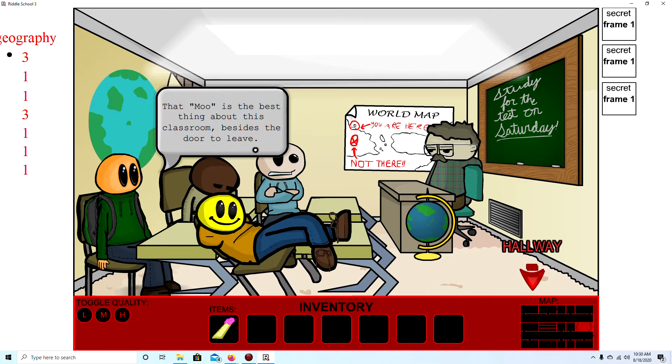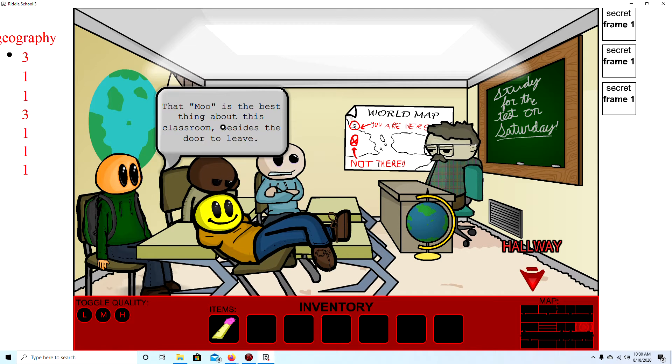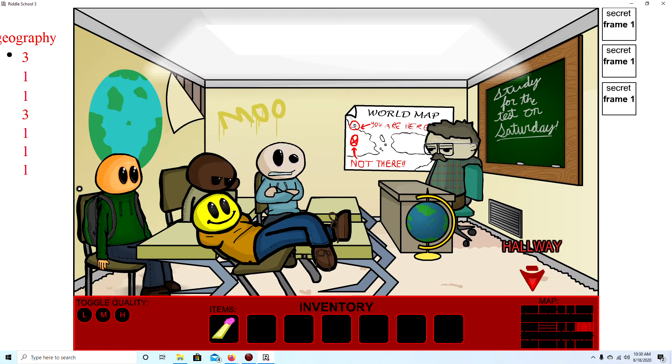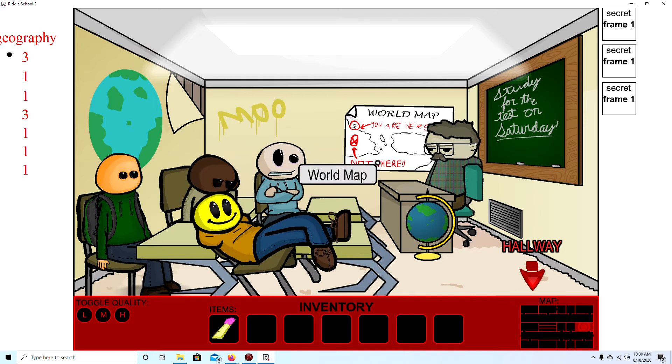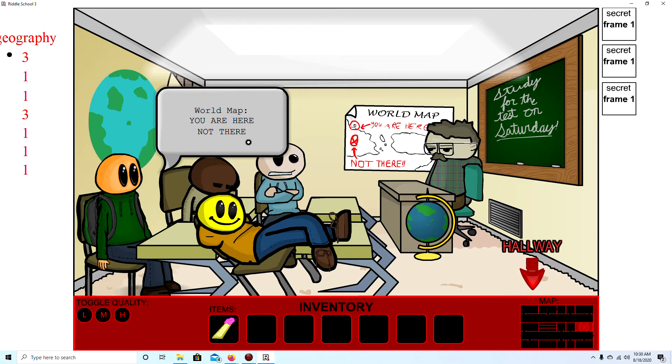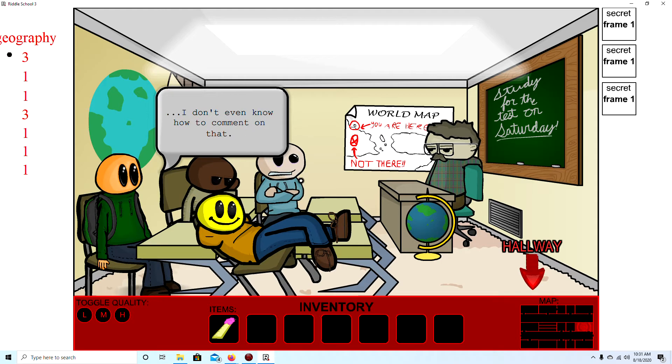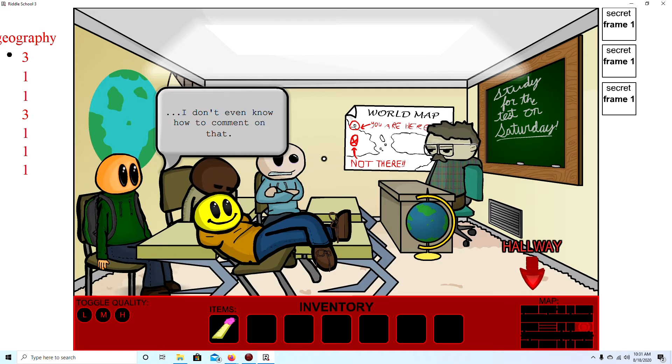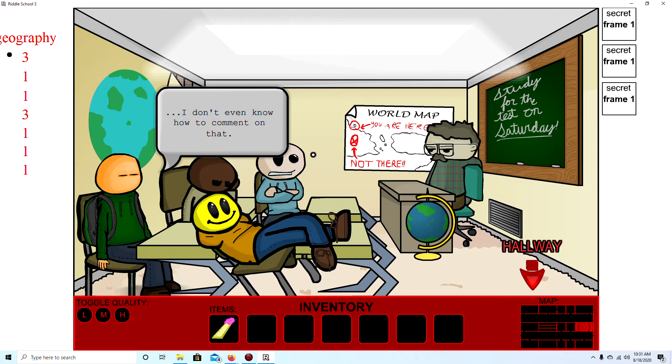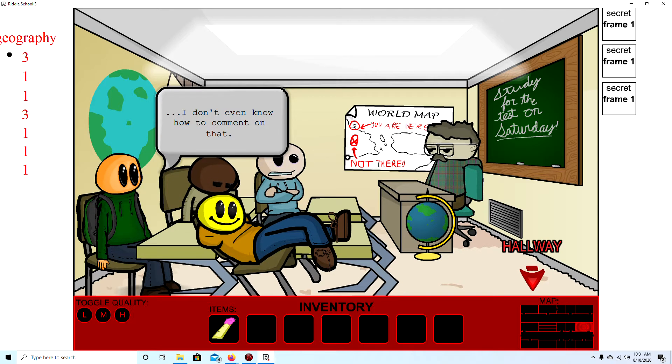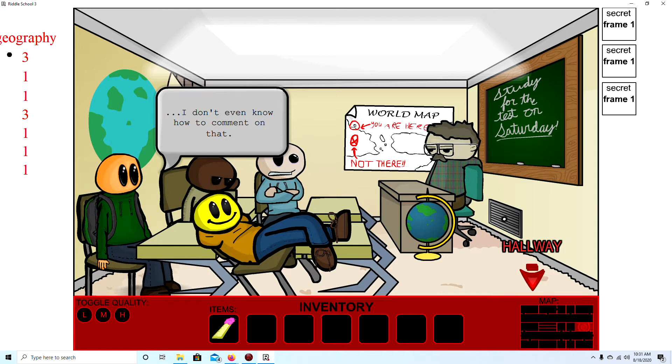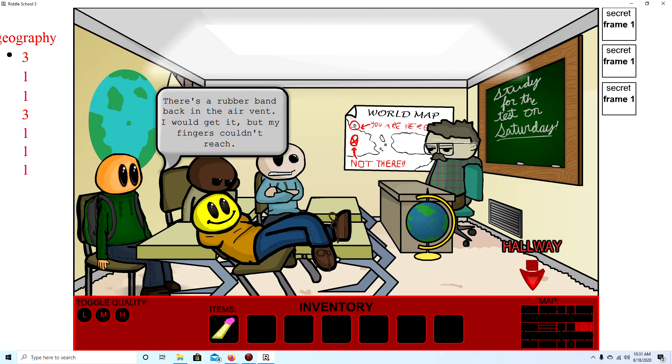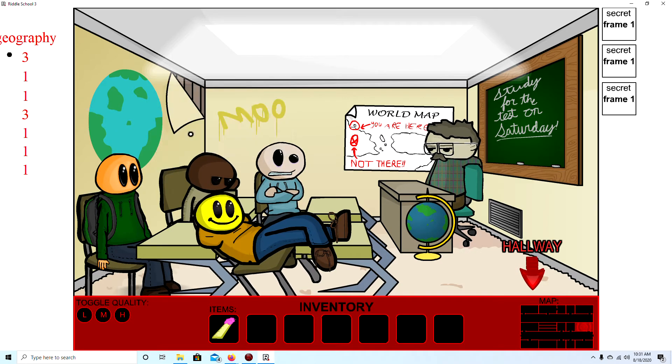Moo. That moo is the best thing about this classroom beside the door to me. World map, you are here, but okay, not there. World map, you are here, not there? I don't even know how to comment on that. Yeah, true. And you're not even the one trying to do the commentary.